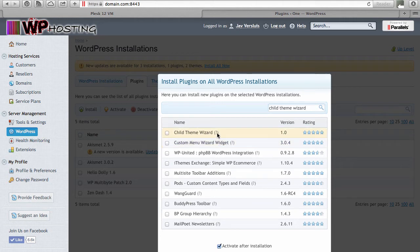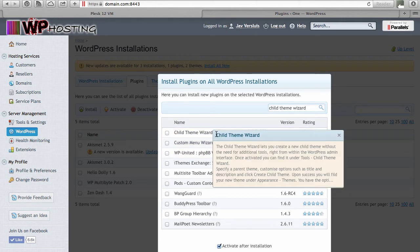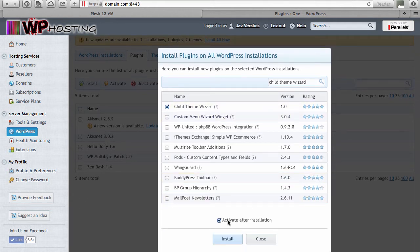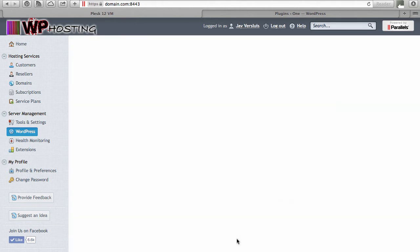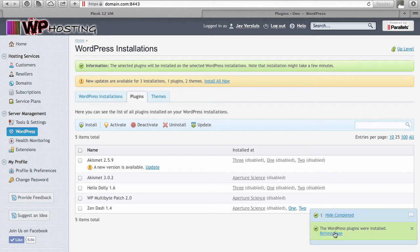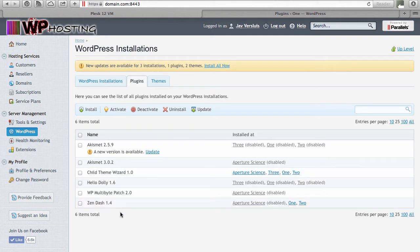Let's look for another of my plugins called 'child theme wizard', hit return, and the installation search goes to work. If you hover over the little question mark you get the same description shown inside your WordPress admin panel or on the wordpress.org website — you can see the rating here, five stars. Tick the plugin, scroll down, activate it on all installations if you want, hit install, and this will now install this plugin on all WordPress instances managed by the WordPress Toolkit. Refresh the page, hide completed, and we can see that child theme wizard is available on all four installations.